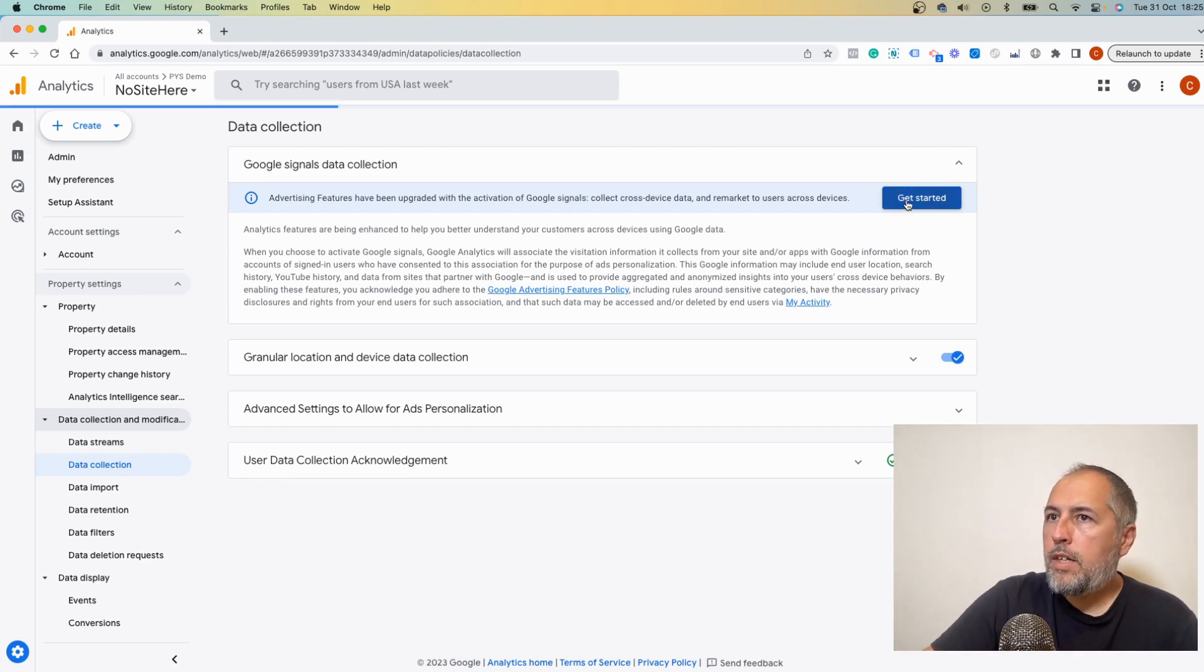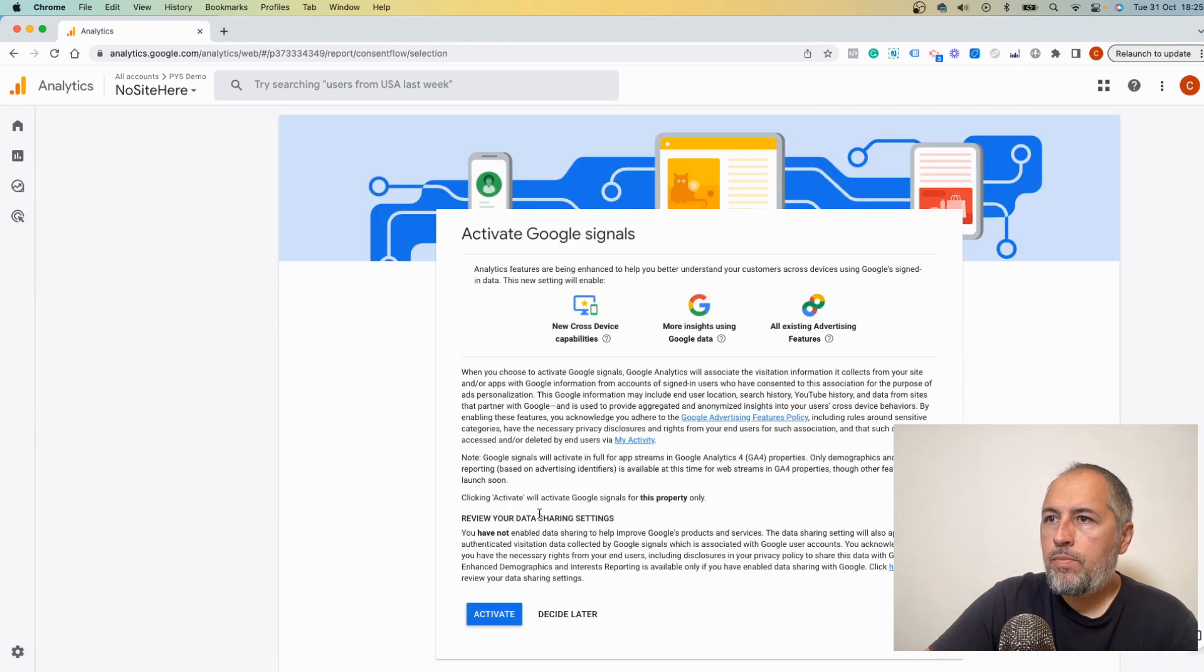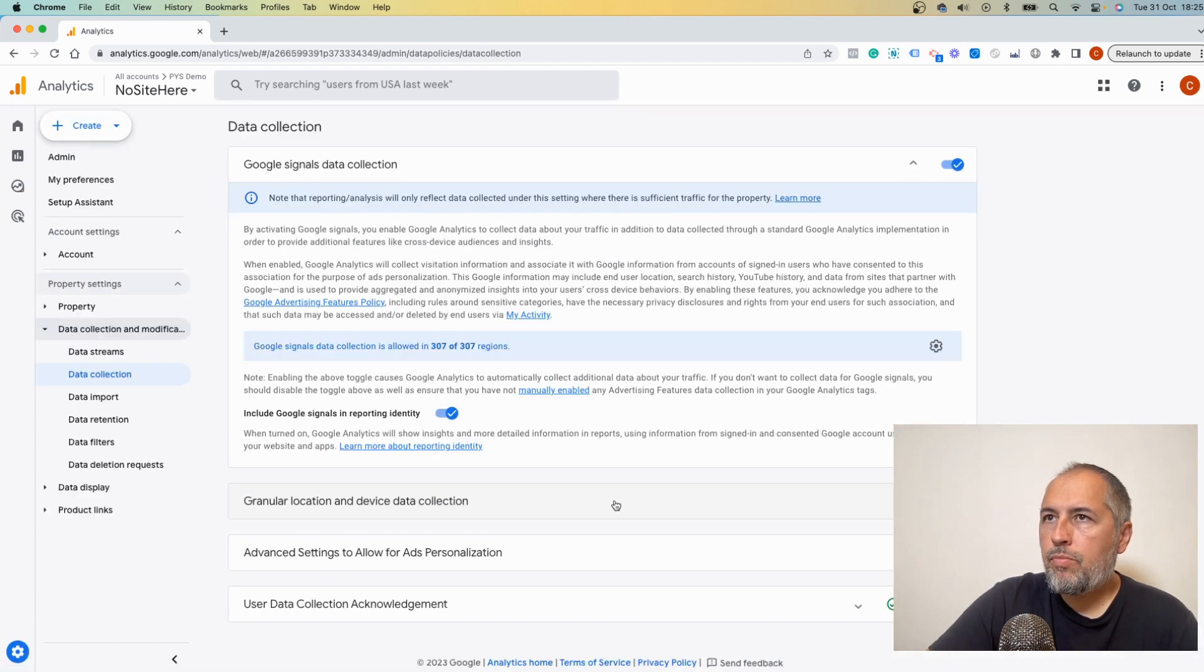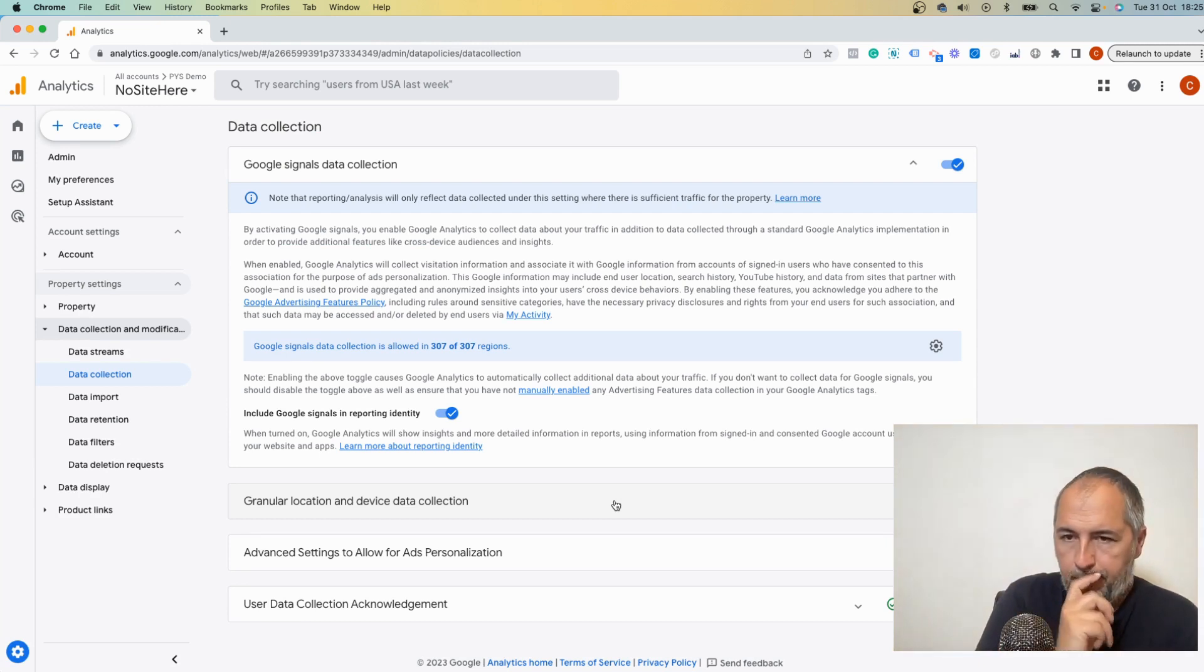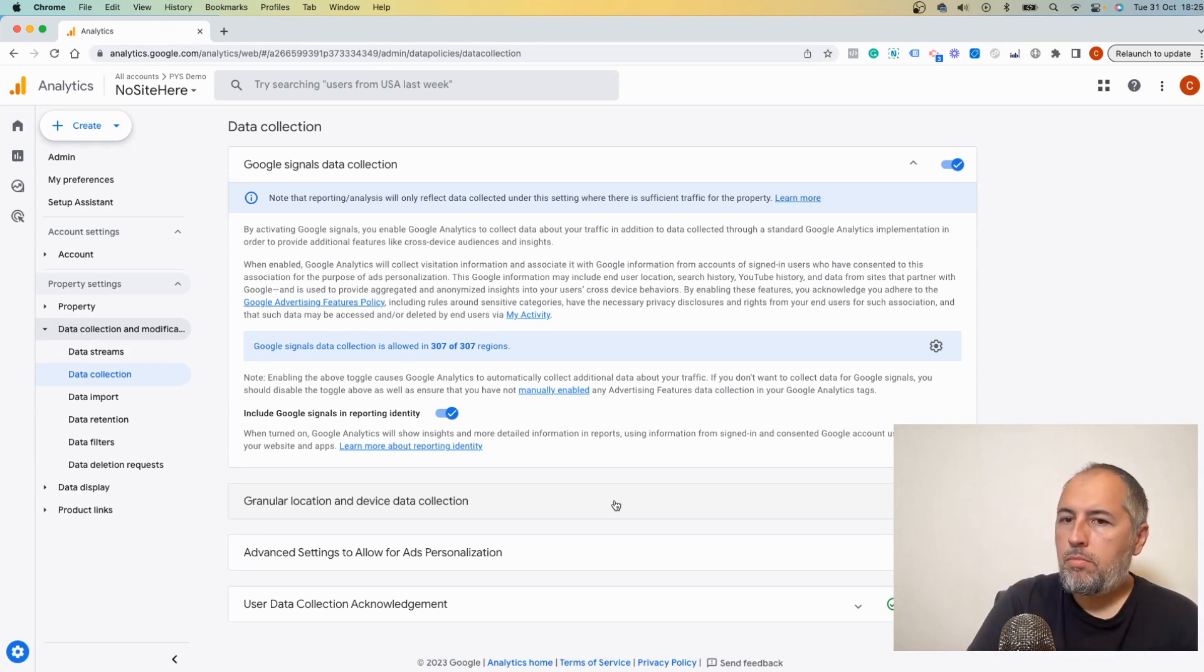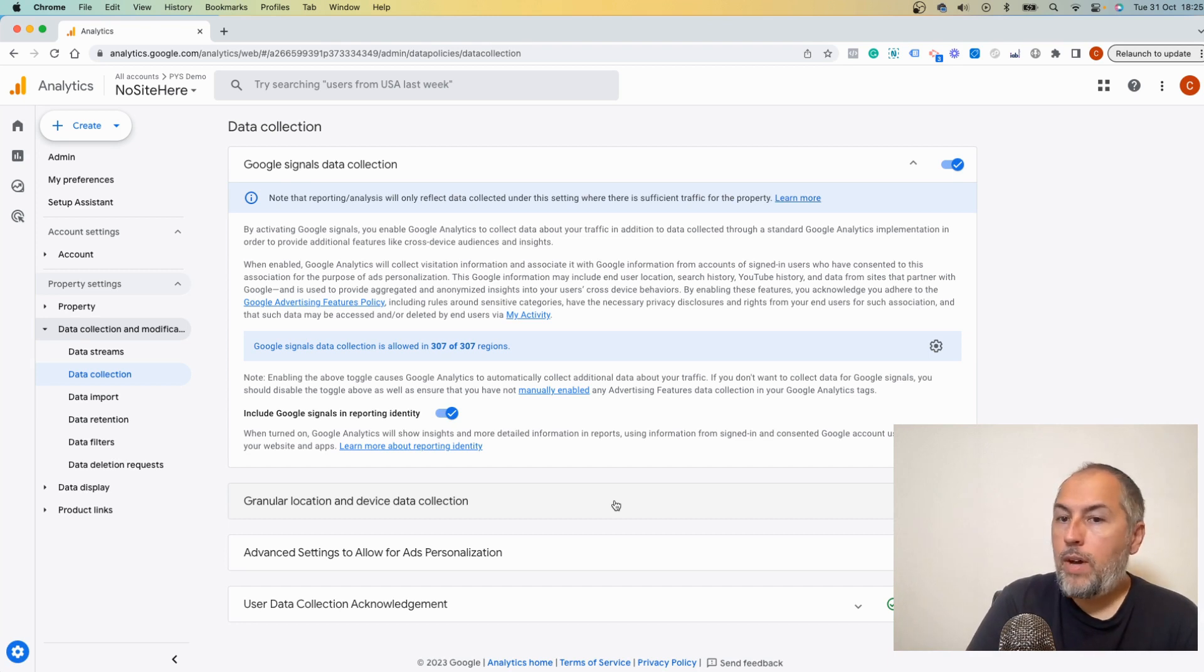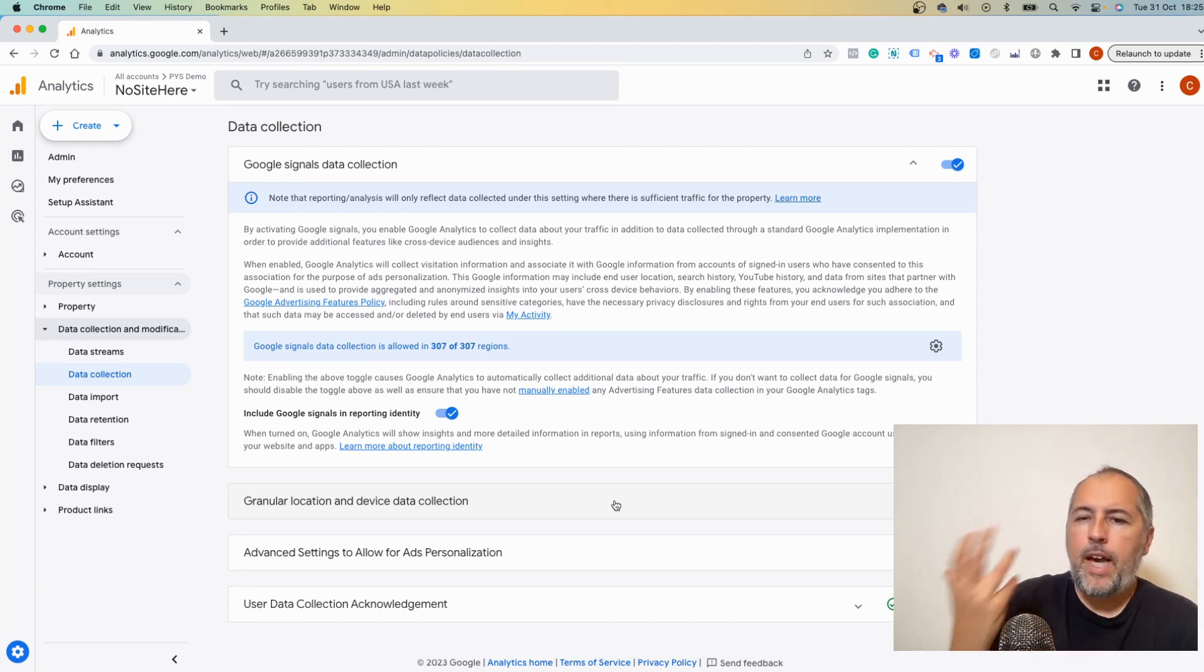Now get started, continue, activate, and it's on. The thing is that if a page has very little traffic or if a website has very little traffic, Google will not show you any data for that page, or it will show you very little data for that page.